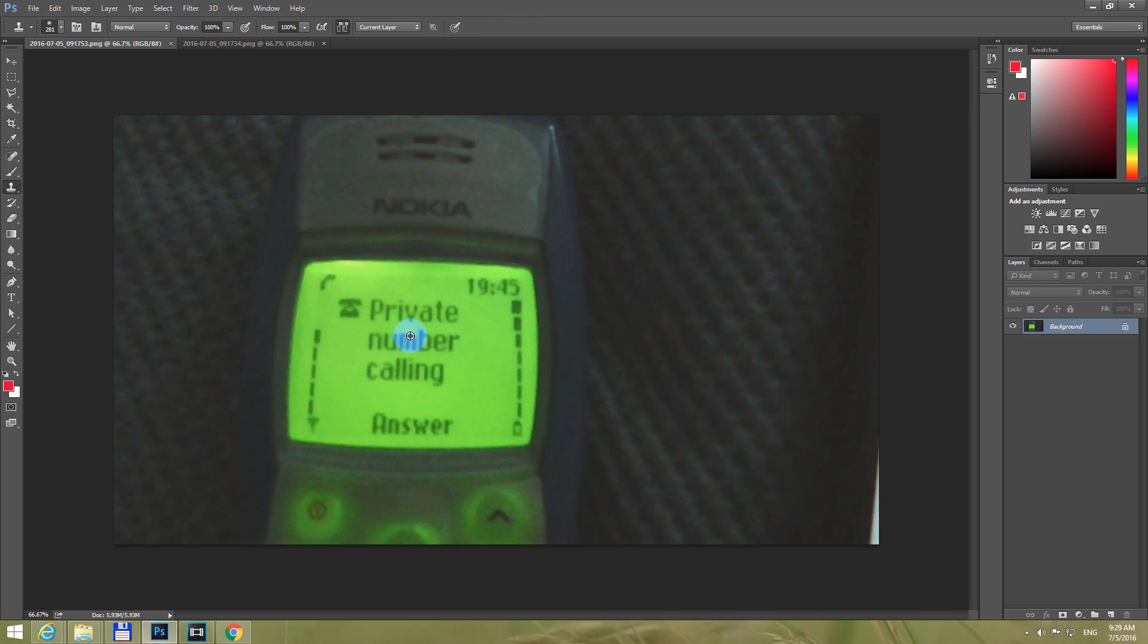And let's select a zone from which I want to copy. Left click the mouse here using the ALT key held down.